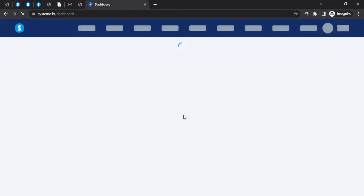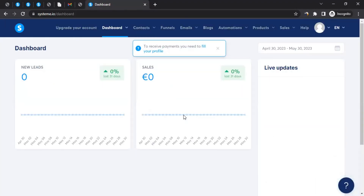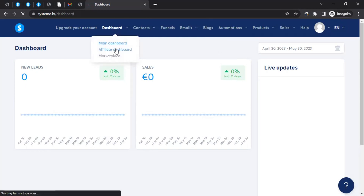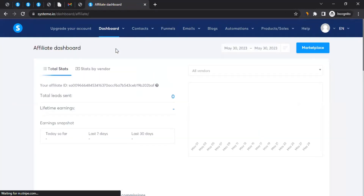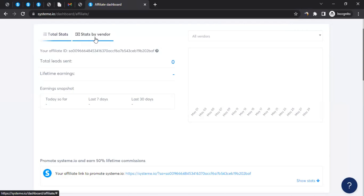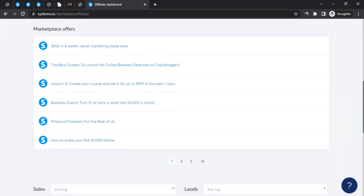After saving, it will take you to the dashboard. This dashboard isn't just for the affiliate program — through Systeme.io you can create websites, sales funnels, send emails, and more. Since we're focusing on affiliate marketing, click on 'Dashboard' and then on 'Affiliate Dashboard.' This is where you'll see all your affiliate activities, your stats, and stats by vendors — vendors being people who run their own affiliate programs through Systeme.io.